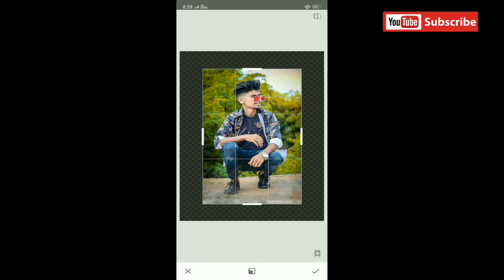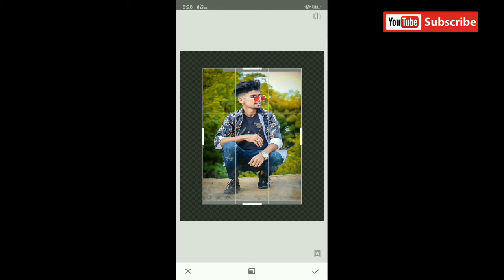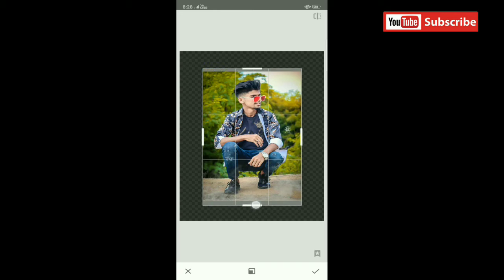So increase it. Most people don't know this feature. I'm going to show how to add Instagram high-quality photos without crop.